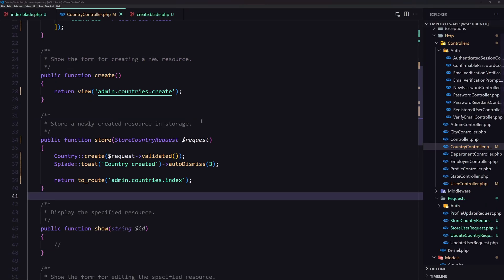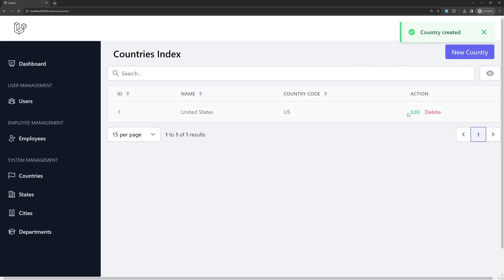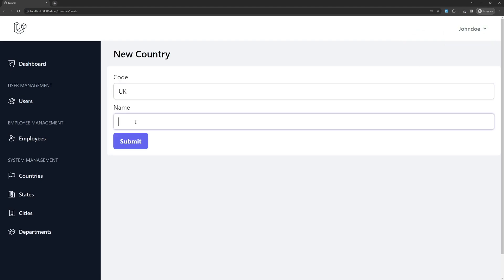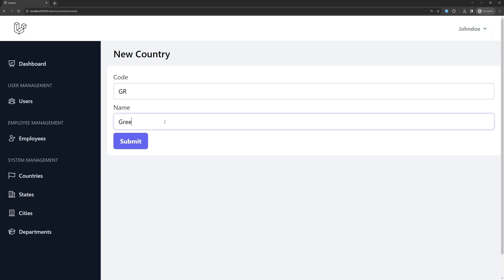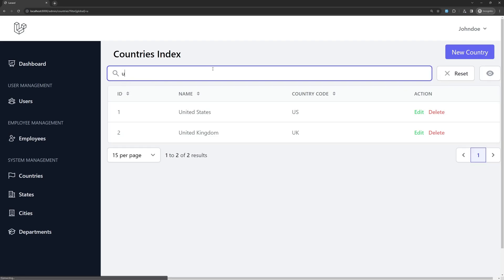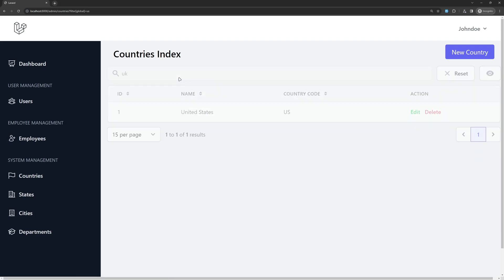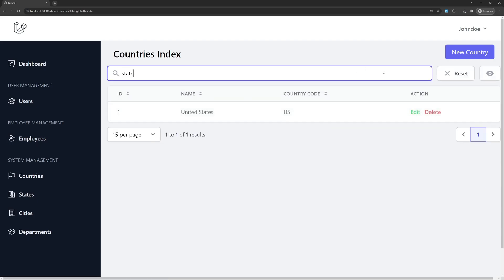Let's test it. Refresh, enter 'US' and 'United States', submit — country created, and here is the country. Let's add 'UK' and 'United Kingdom', submit. And one more: 'GR' and 'Greece', submit. Now we can search — searching for 'US' shows just that entry, or 'UK'. We can also search by name, for example 'States', and it finds it. Reset the search.